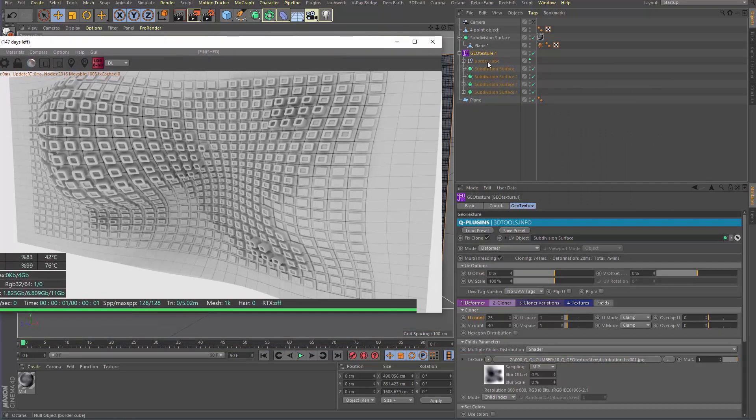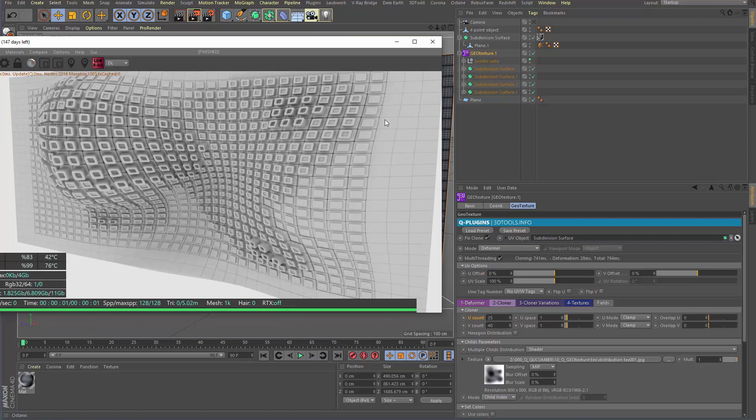I haven't shown you that. That's called border cube. Because one of the borders have a special object here on the borders.